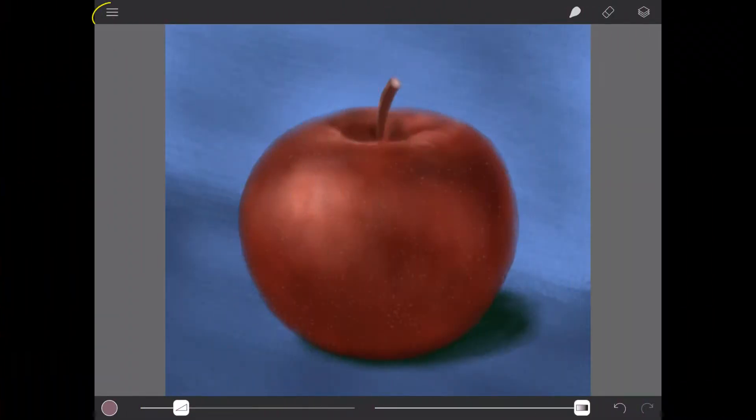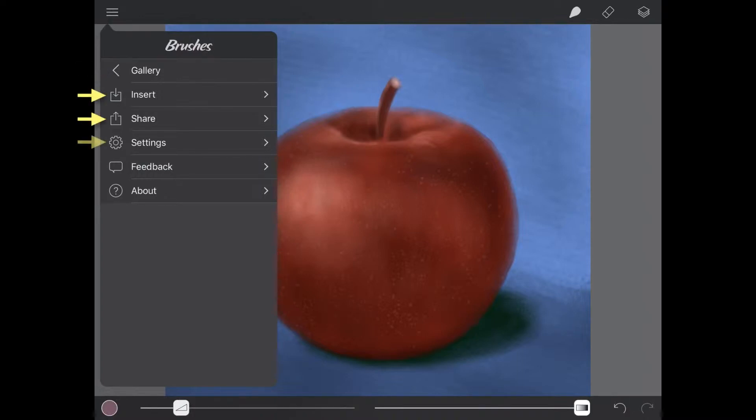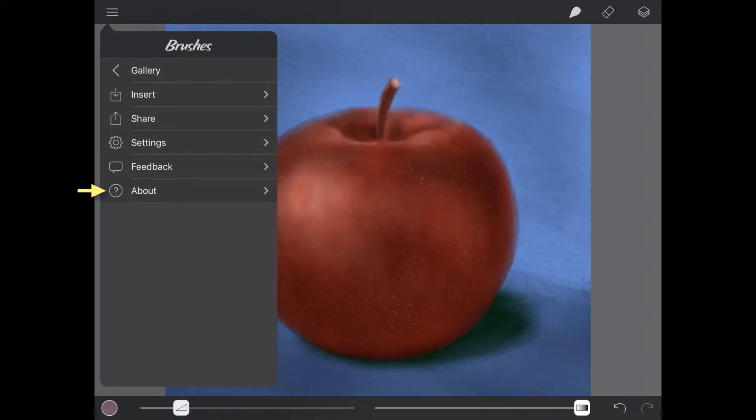Starting in the top left of the canvas screen you will find the main menu. From here you can return to the gallery screen, access import and export options, find settings for brushes and the Apple Pencil, send us feedback about brushes and finally find out more about brushes and access our website.